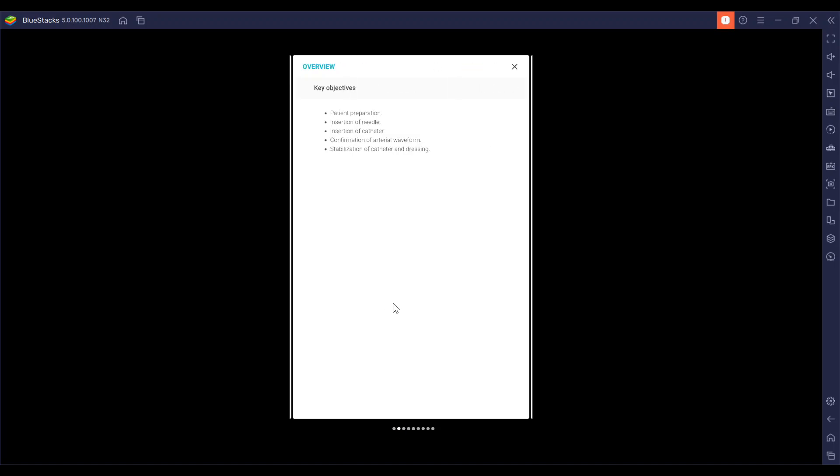The key objectives are patient preparation, the insertion of the needle, insertion of the catheter, confirmation of arterial waveform, and stabilization of the catheter and dressing.